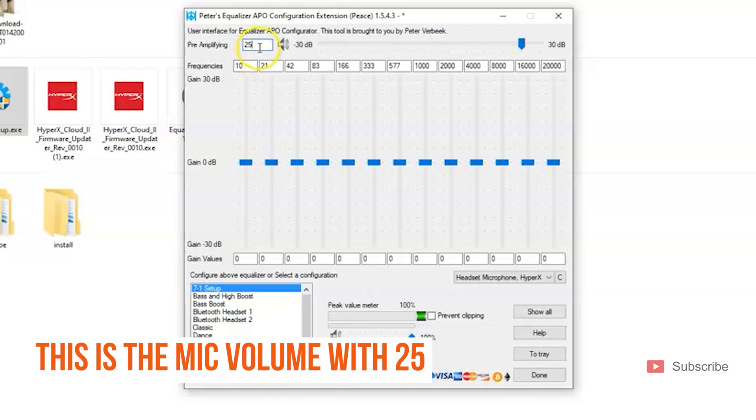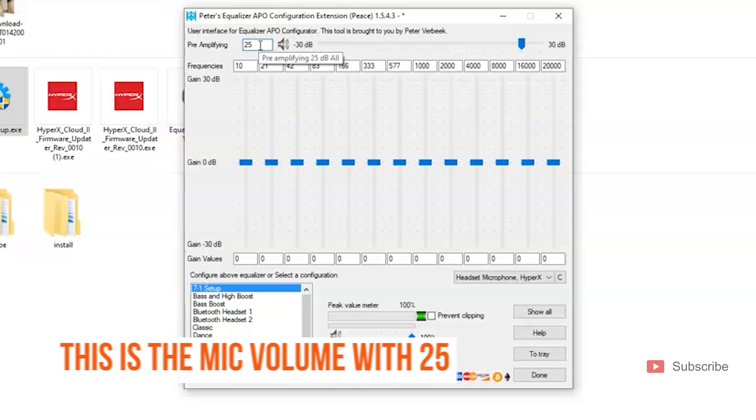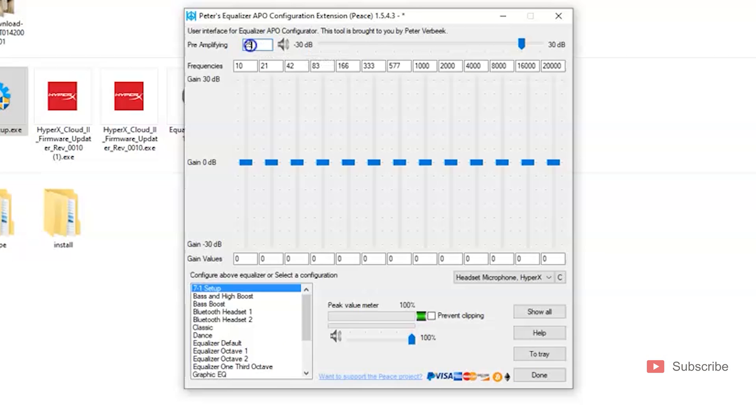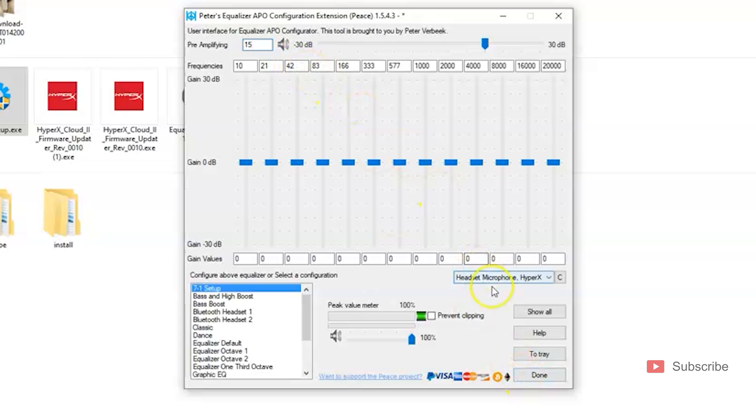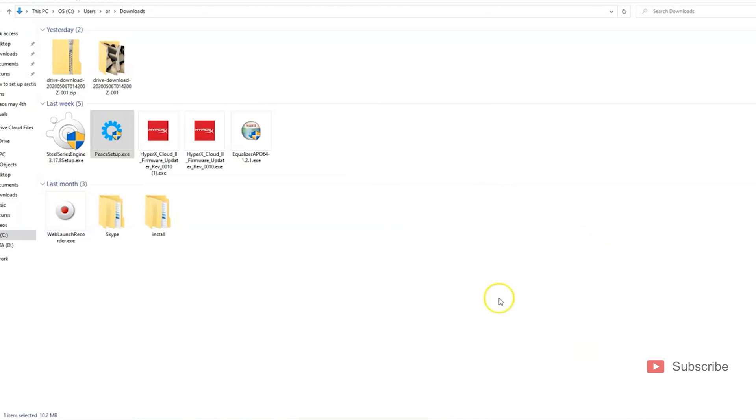This is how it sounds on 25, and yeah I shouldn't speak as much. So I bring it back to 15, and once you found the level that you want, simply click Done and it's going to save your setting for you to play on your PC. It's not going to save it for the PS4.